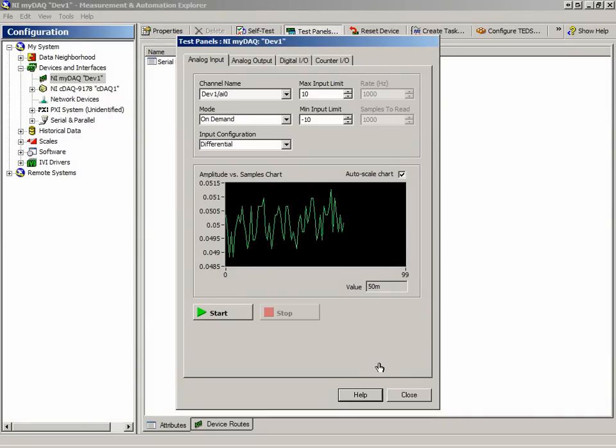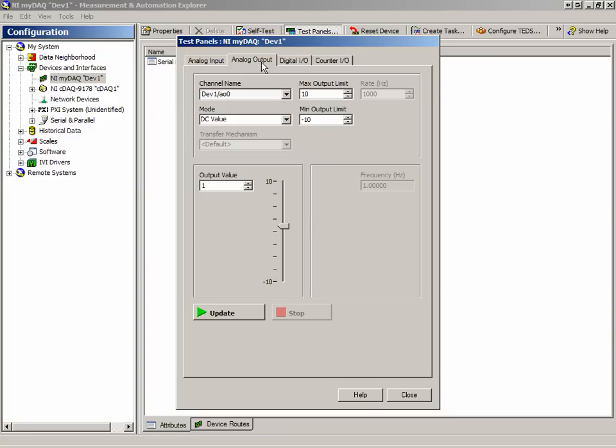Notice also that we have the ability within our test panel to set the analog output values for each analog output if present. As well, we can test the digital I/O.